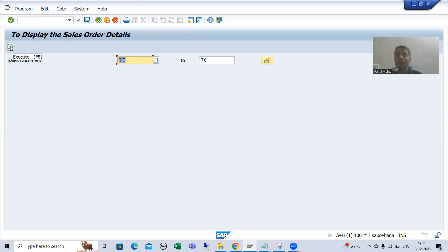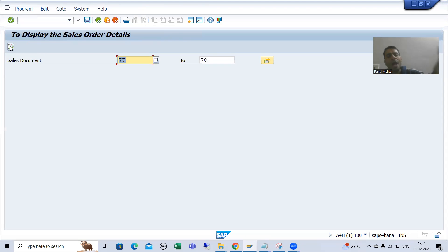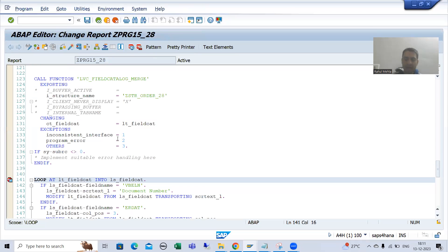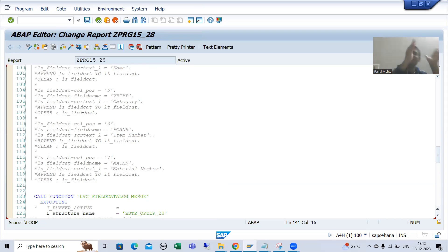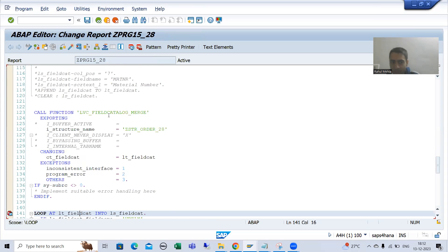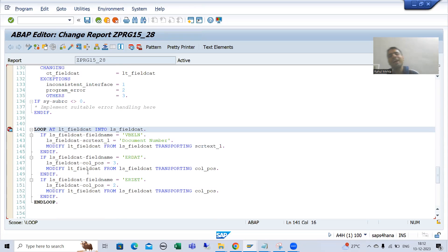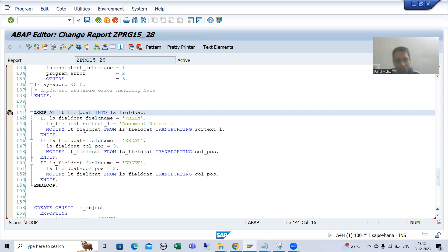So what is the summary of this video? If you are not using the manual method — if you have already developed a program using the SAP function module for the field catalog — and some changes are coming in terms of changing positions, changing field labels, making hotspot, making editable, or making checkboxes, it does not mean you need to switch to manual field catalog. Manual is preferable — if someone asks you to develop a new ALV, go for manual, because future changes are easy to accommodate. But if you have an already-developed program using the SAP function module, you can simply modify the field catalog internal table with the required logic.